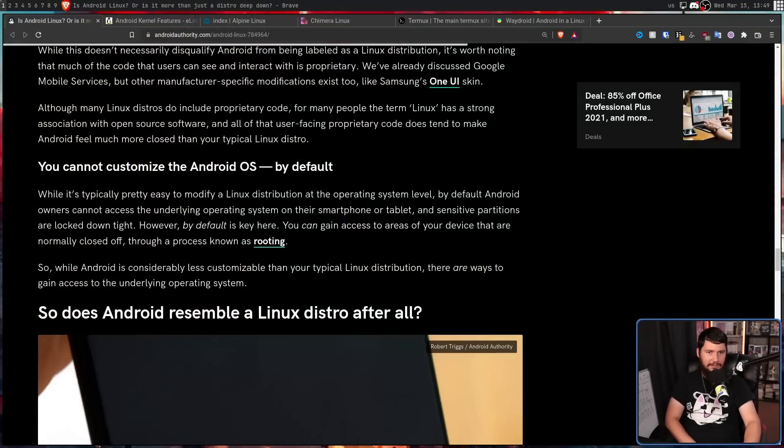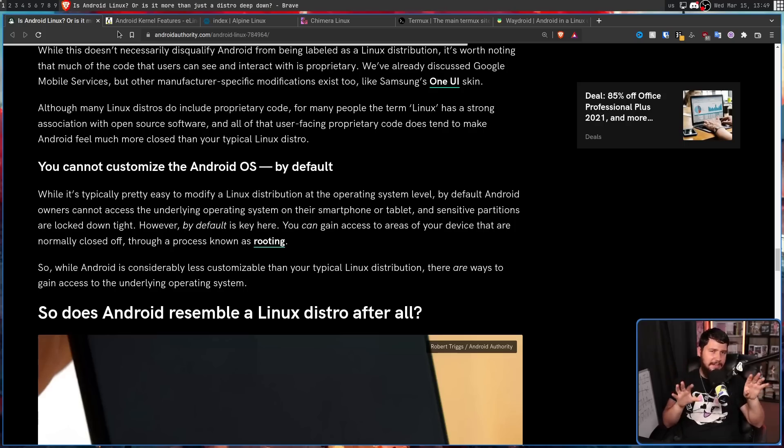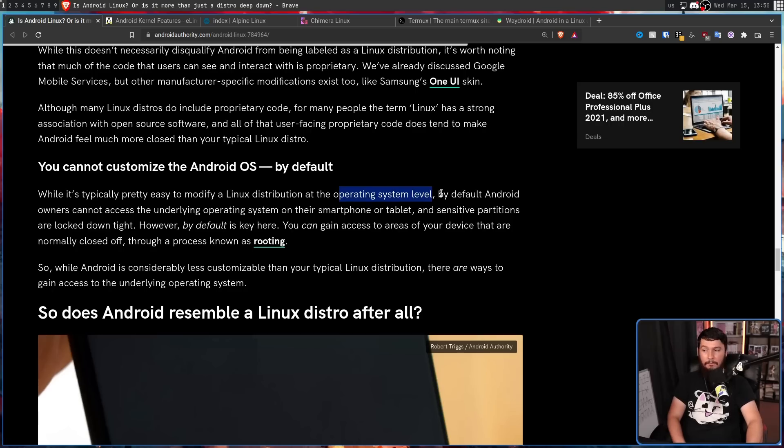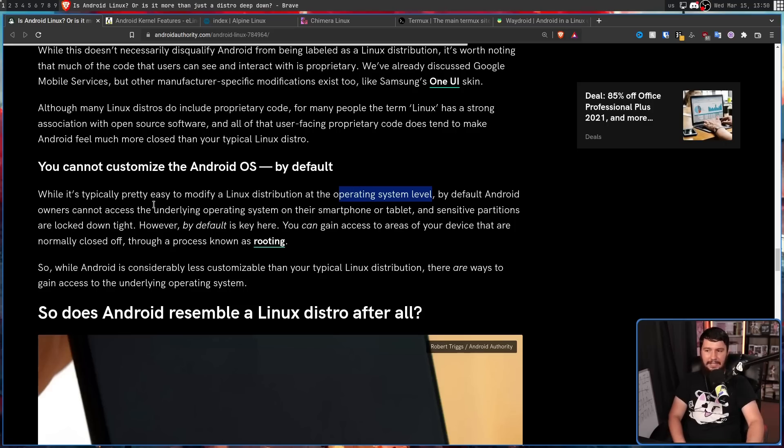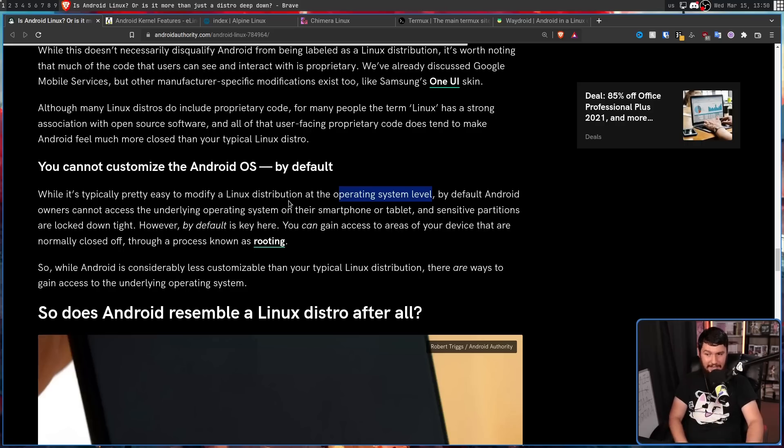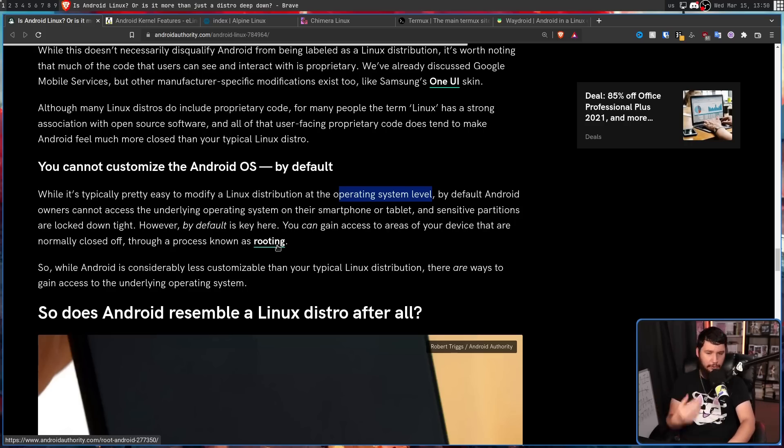Yes, it's using KDE in the background and yes, it has all of this fun GNU stuff, but you can use that system and never go outside of the Steam client. You can have effectively a completely proprietary desktop and at the end of the day, it's still a Linux distro. I think the best way to put it is just because one aspect of the project isn't open, that doesn't make the open part any less open, like with Vivaldi, for example, where they have a proprietary interface, but at the end of the day, it's still running Chromium underneath. On to the final point and why I wanted to make this video. You cannot customize the Android OS by default and that sounds pretty reasonable. Yeah, you have some theming, but you can't make underlying changes. While it's typically pretty easy to modify a Linux distribution at the operating system level, by default, Android owners cannot access the underlying operating system on their smartphone or tablet and sensitive partitions are locked down tight.